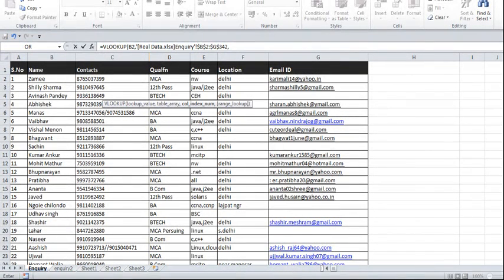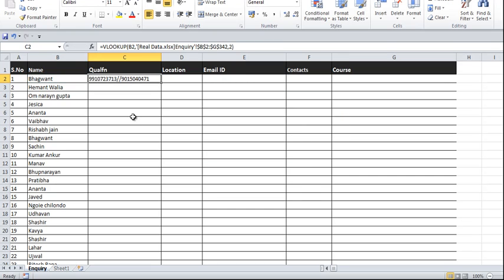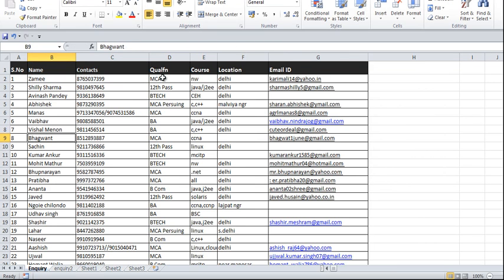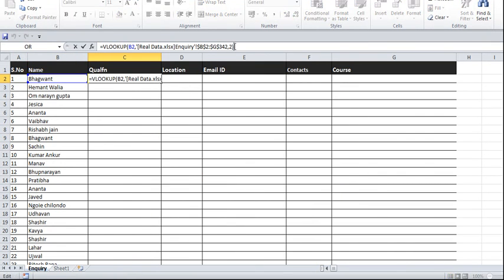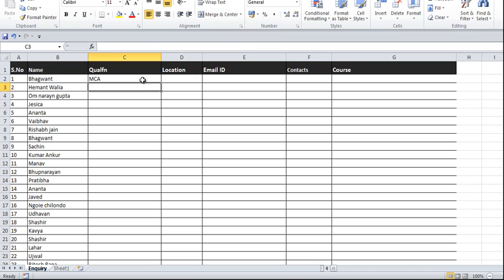Next, I need the column index number. I want to get the contact number, but in the compare data the next column is qualification. In the master data, qualification is in the 3rd column. So I give column index number 3, and for the match type I use FALSE for exact match. I close the bracket and press Enter — it gives me the result.